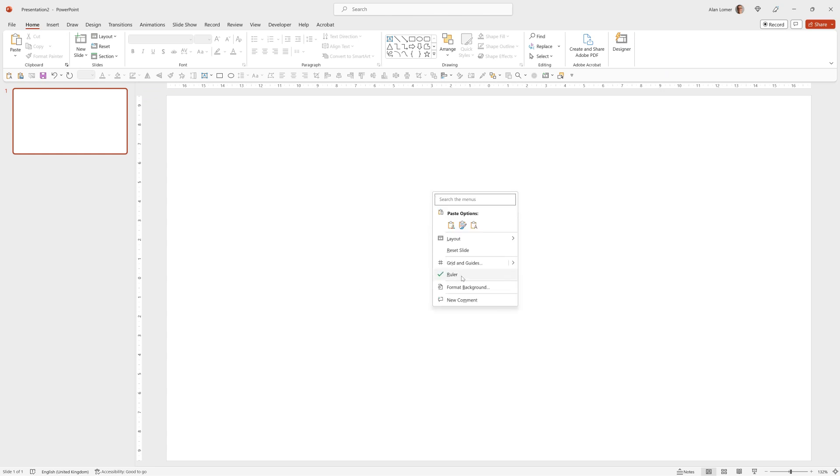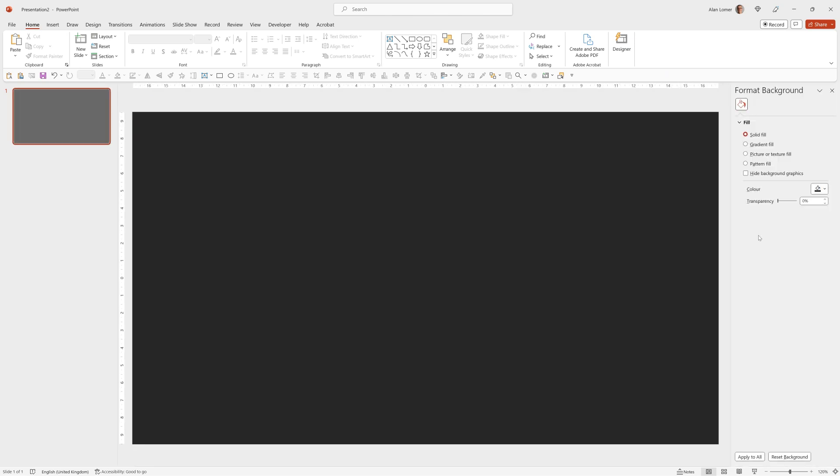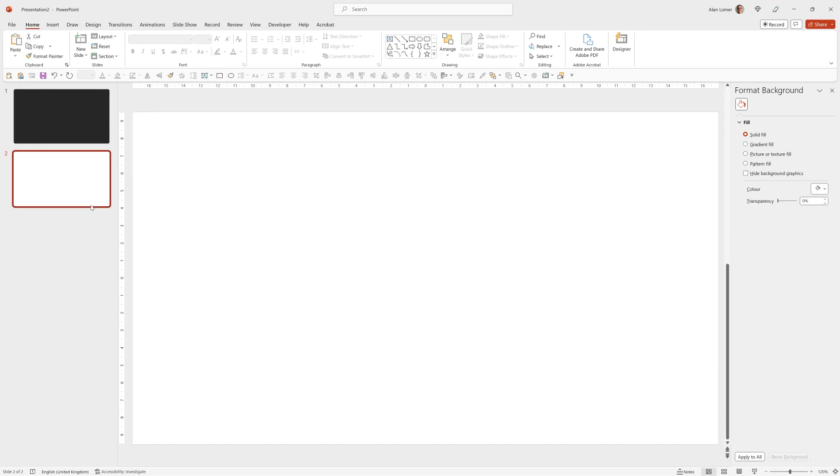I'll now right click go to format background and set up a dark gray solid fill. That will be my menu slide and now I can right click and choose new slide.